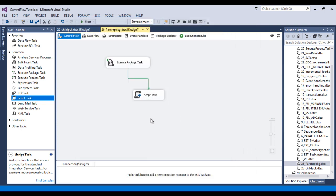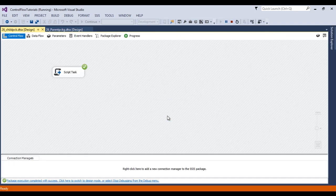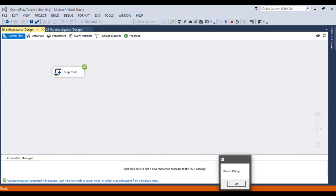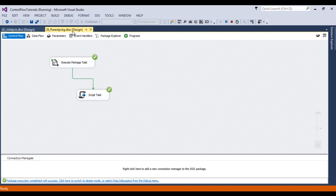Now save our package and execute. First it executes the child package — click OK — then it moves to the parent package and displays 'This is our parent package.' Click OK. Our package executed successfully.